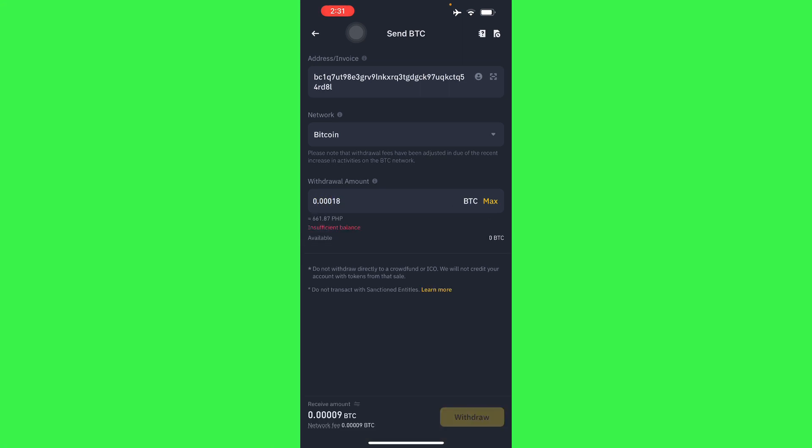Now you can actually send and transfer Bitcoin from Binance to Exodus wallet. So there you go guys. If this video was helpful, please hit the like button and don't forget to subscribe.